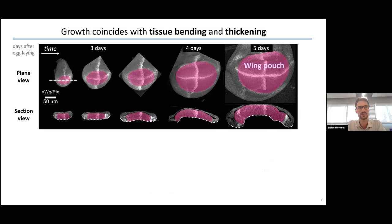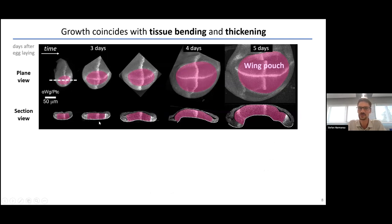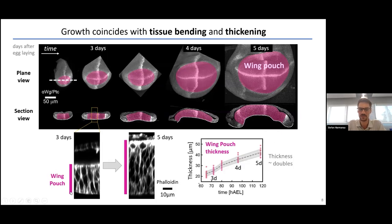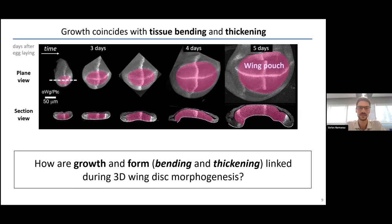If you look at a cross-section of wing discs — cutting the disc along a line, turning it 90 degrees — you can see that the disc starts off as a flat structure, but during the growth period it bends upward and forms a dome. Associated with growth and doming, the wing pouch epithelium also roughly doubles in thickness over those two days. I would like to understand how growth is linked to bending and thickening — how these two things are mechanically controlled.